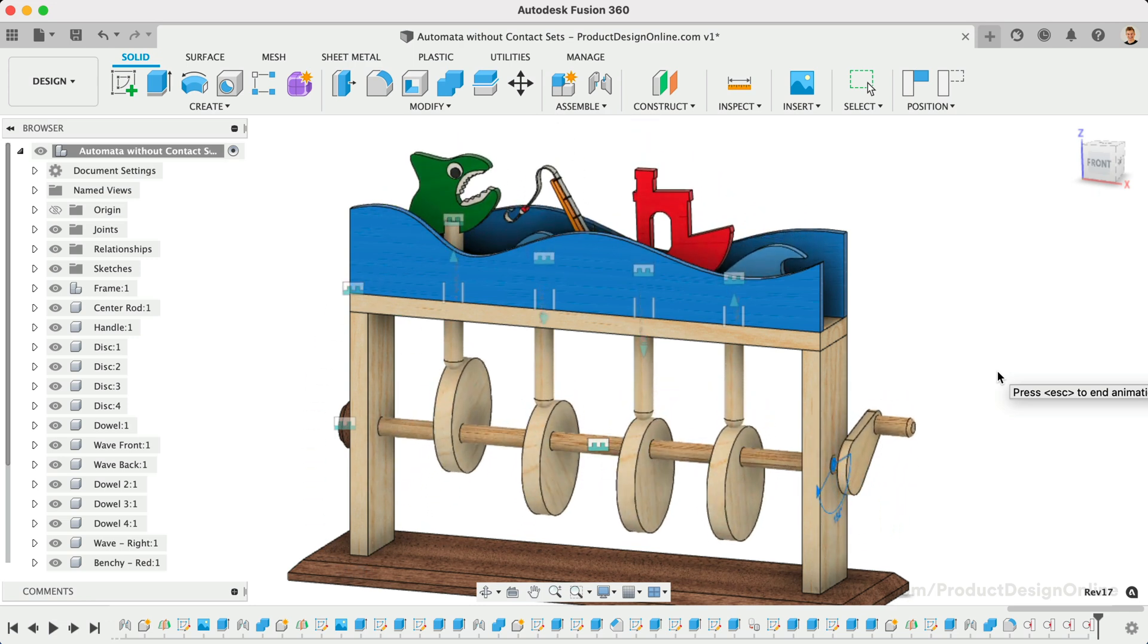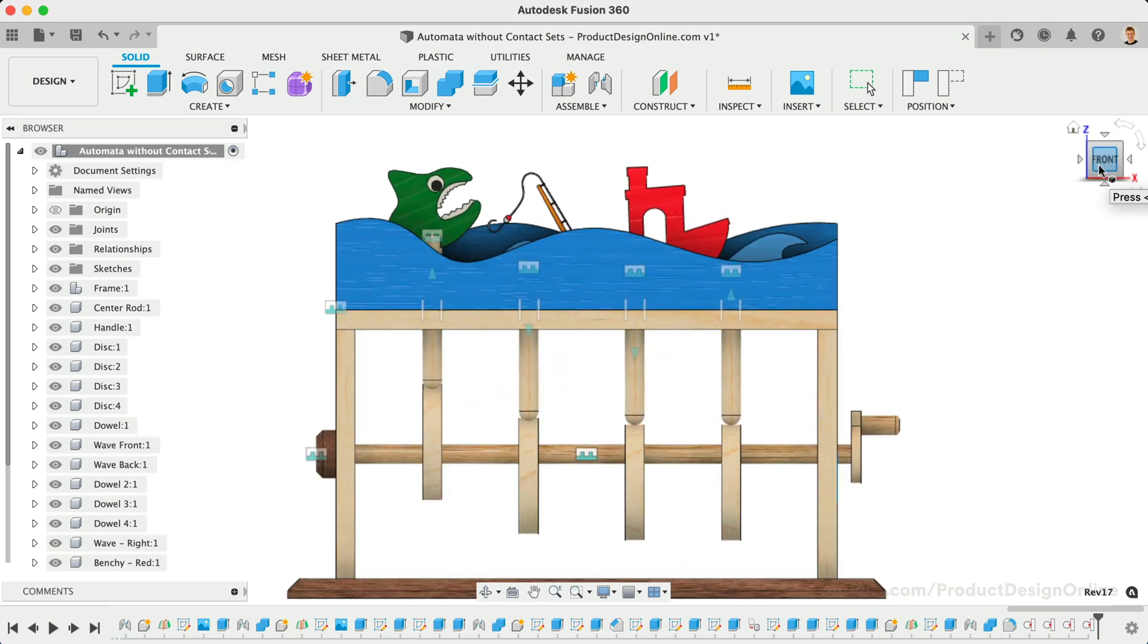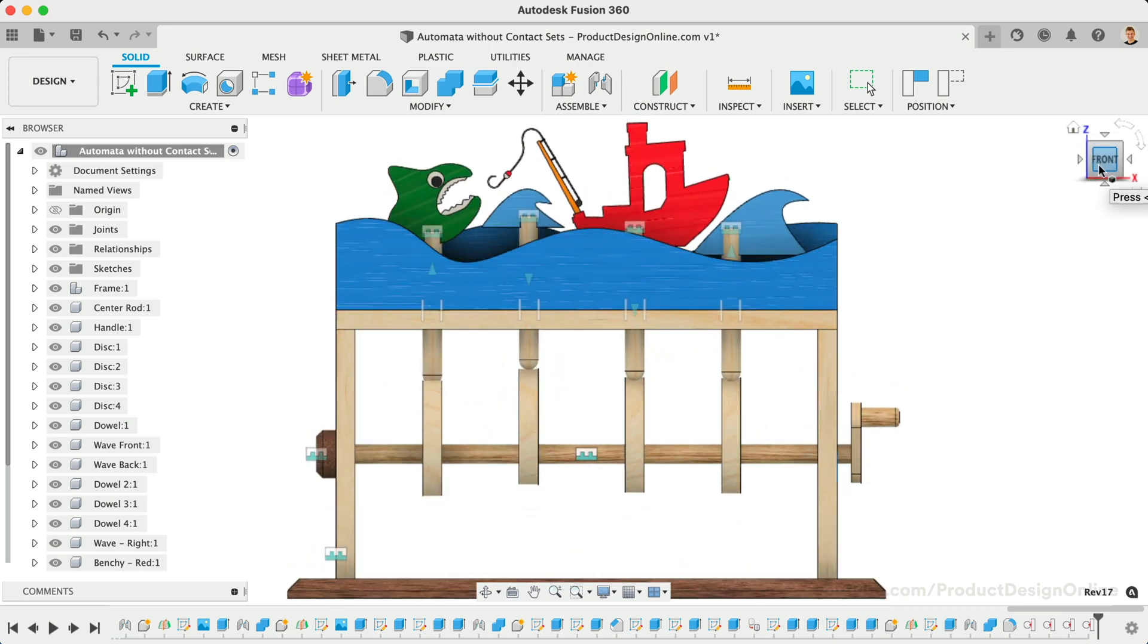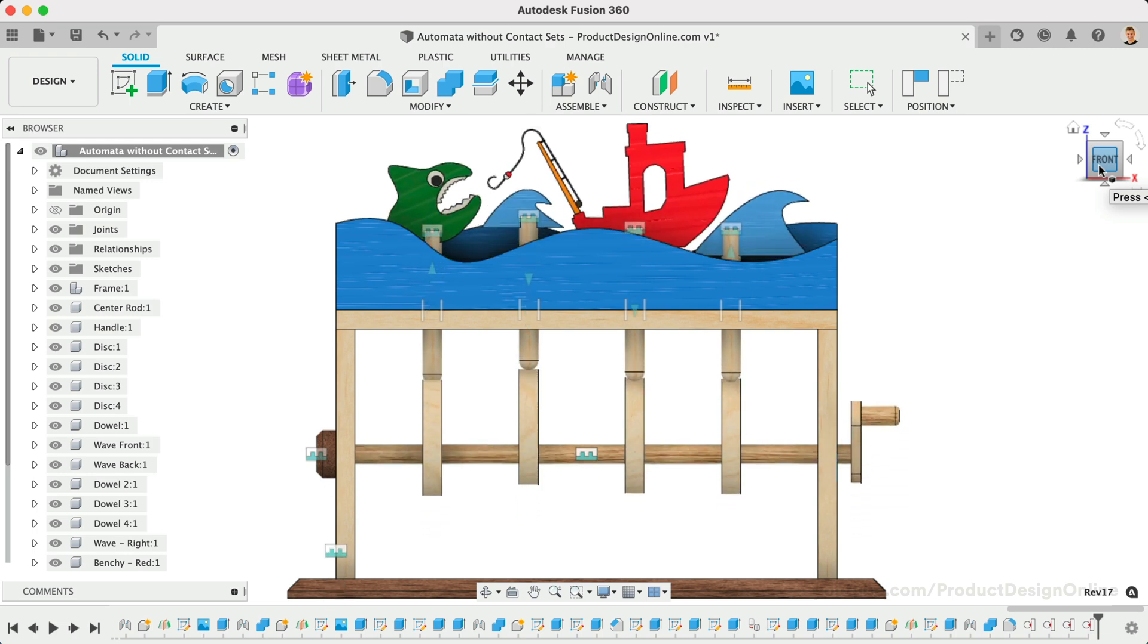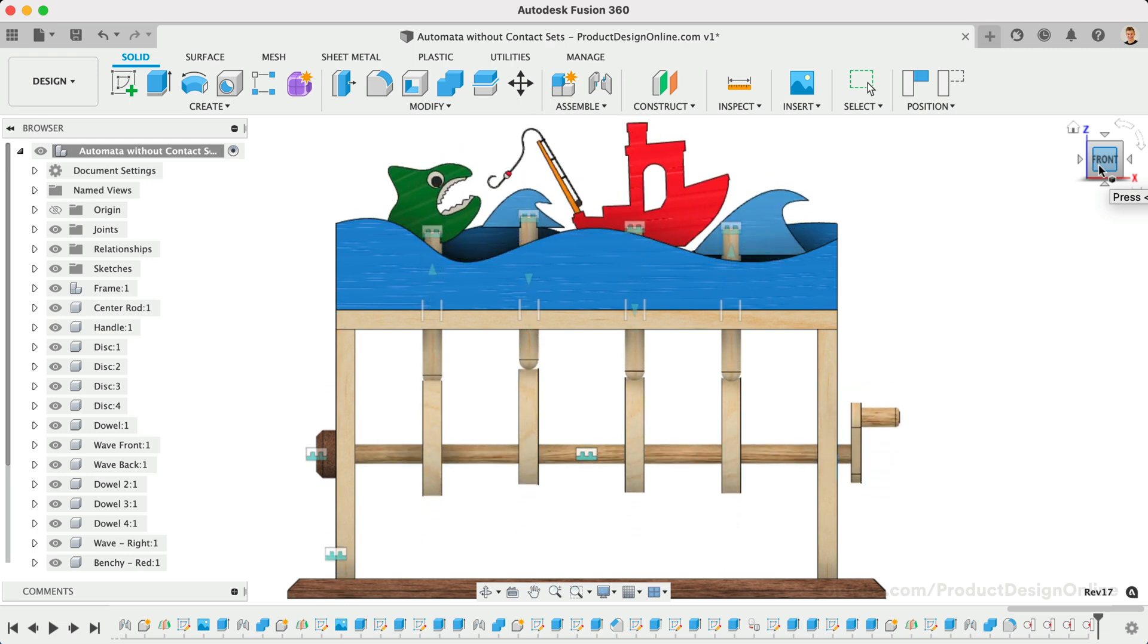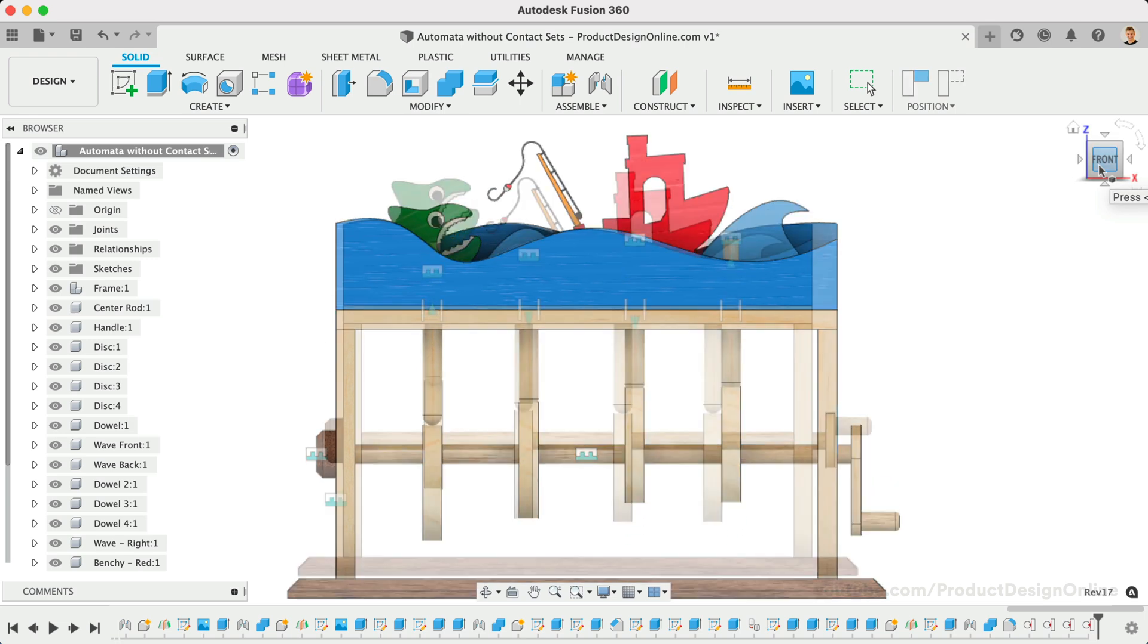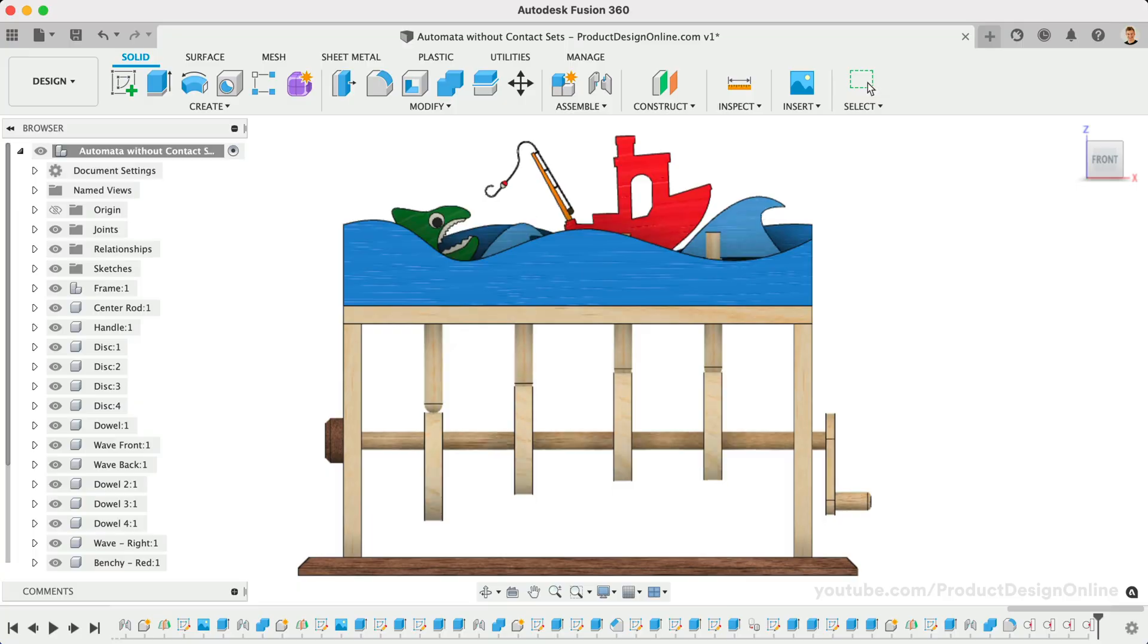The Tangent Relationship feature is easier to set up compared to contact sets, and also performs significantly better. Keep in mind the feature requires a non-planar surface to retain tangency. You can still utilize contact sets in other scenarios where the Tangent Relationship feature does not work.